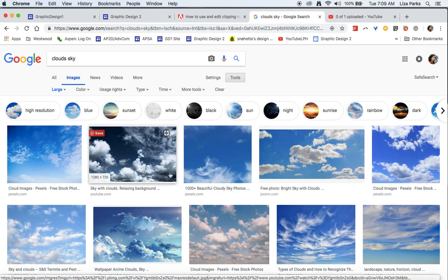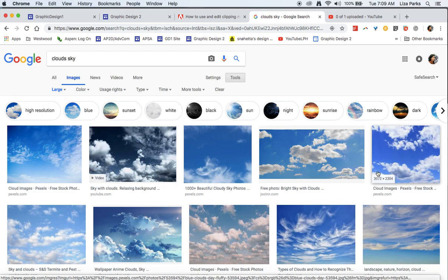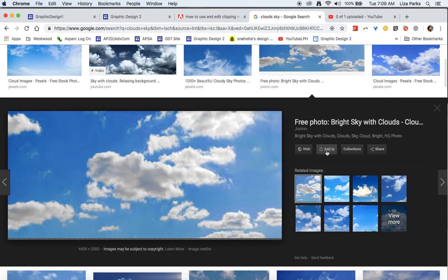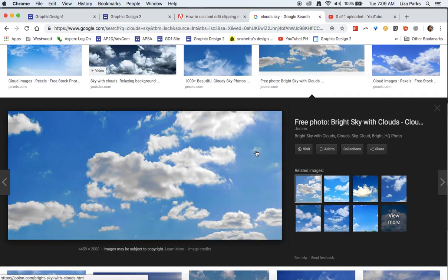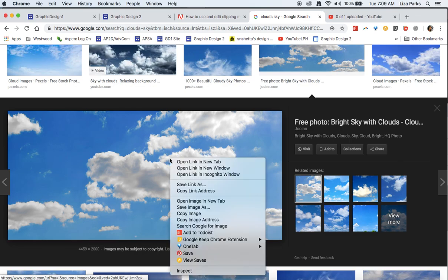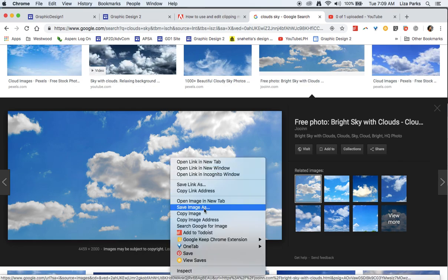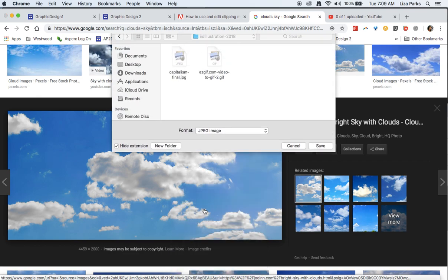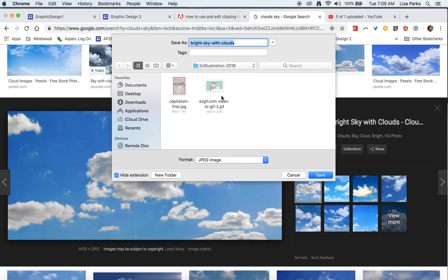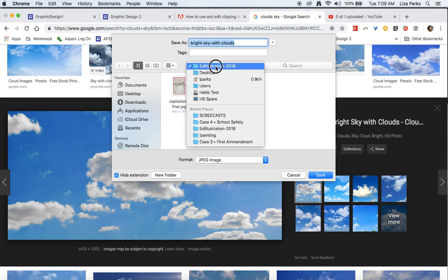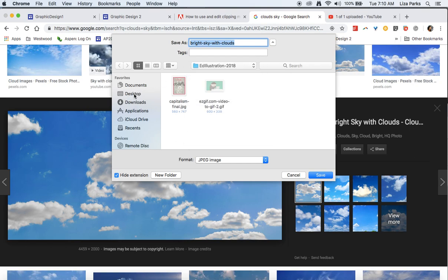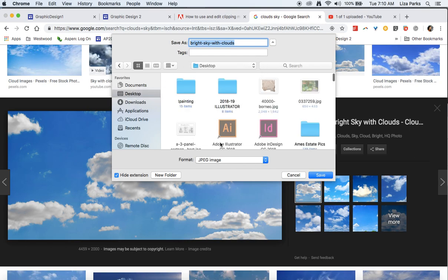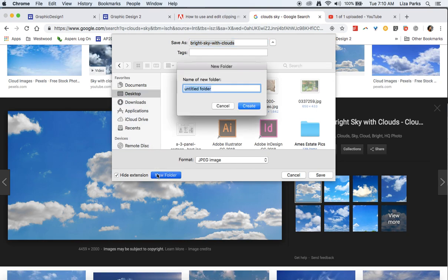So I'm going to take this, I'll make it larger, and then I'm going to do control click, save image as, and bright skies with clouds, how nice. I'm going to go onto the desktop and I'm going to call this.